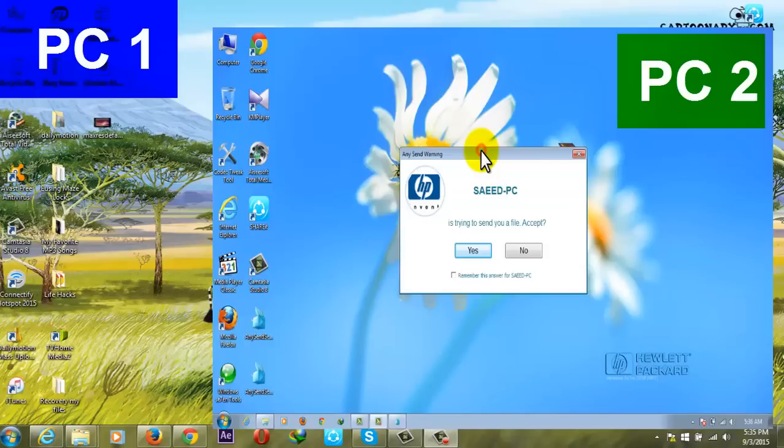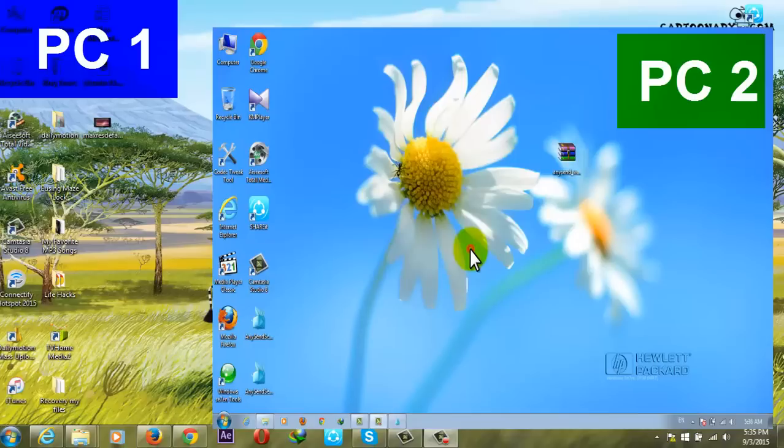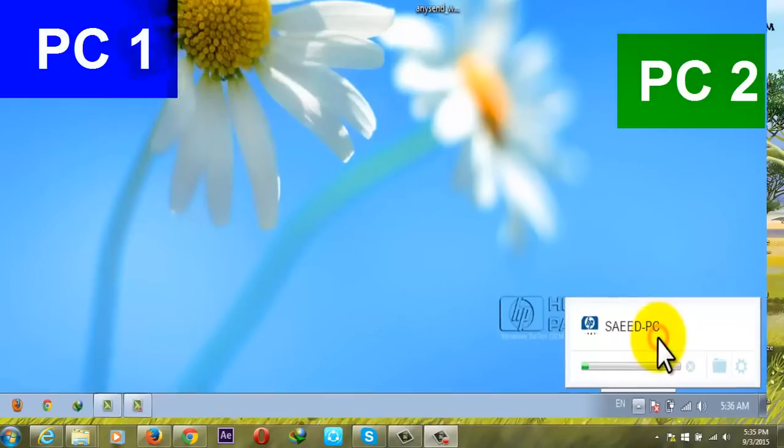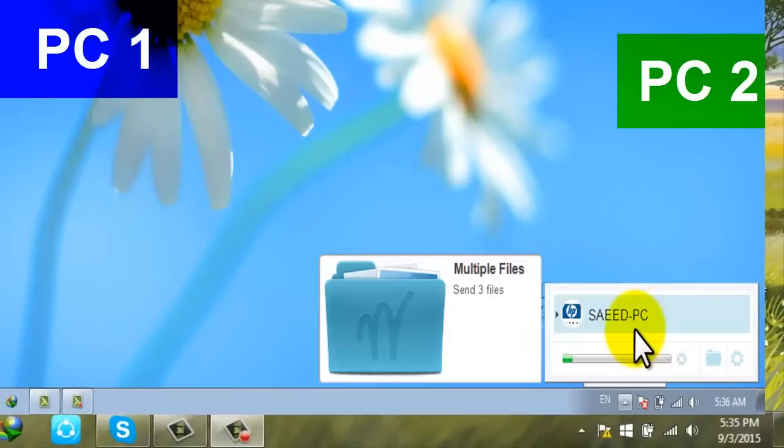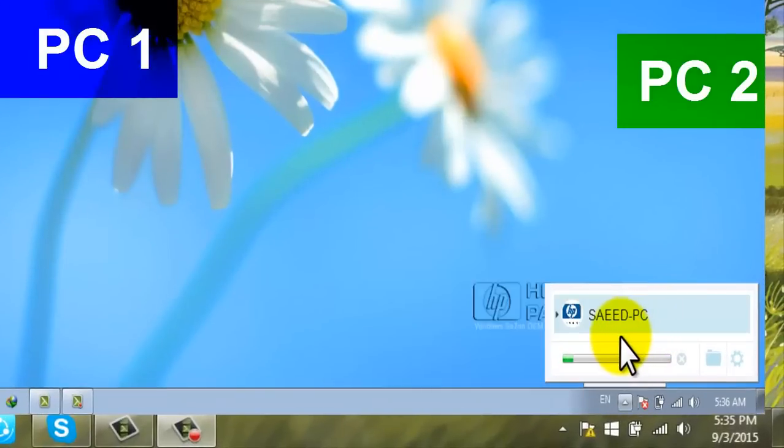I'm going to say yes, and now the files will be receiving. As you can see, files are receiving.